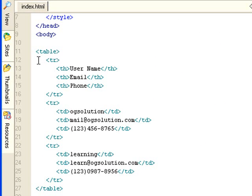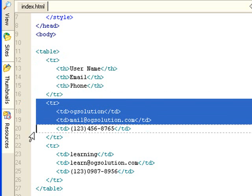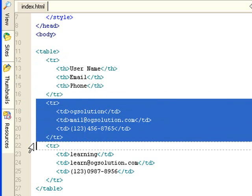And then within the body tag I have a table. You can see this first row is the header row with username, email, and phone number. And these are just additional information.